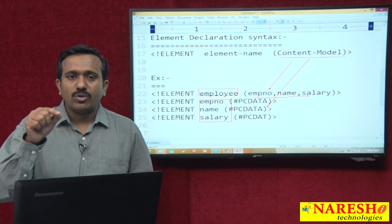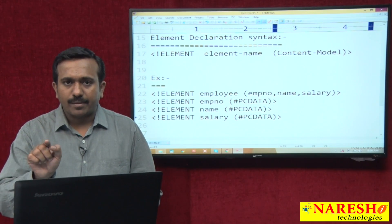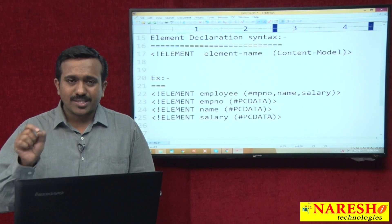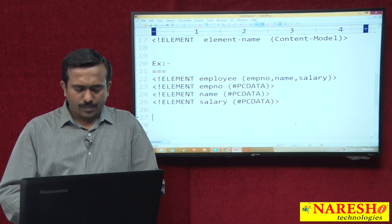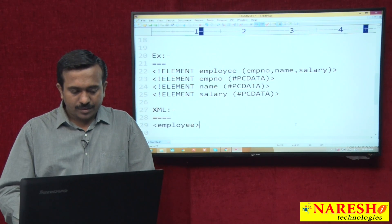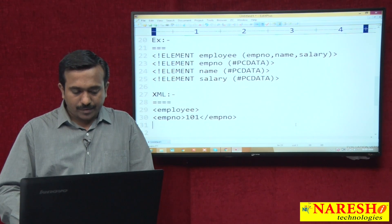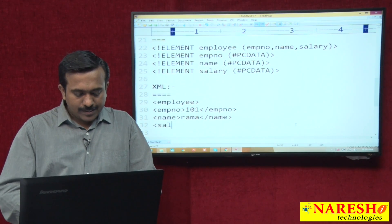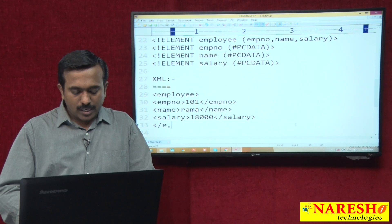If you want to allow only text data for any element, use the data type PC data in the content model. PC data stands for Parsable Character Data. As per this DTD, you can write the XML like: employee, EMP number 101, close EMP number, name Rama, close name, salary 18000, close salary, close employee.